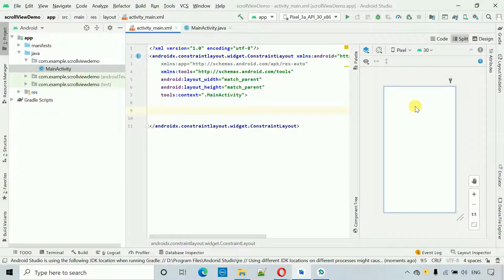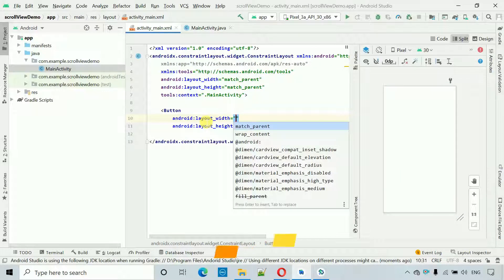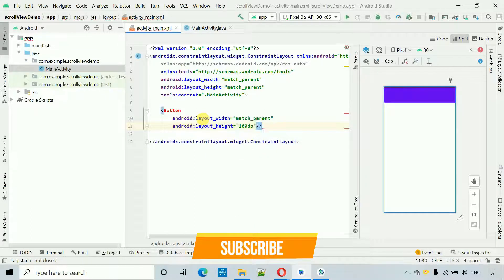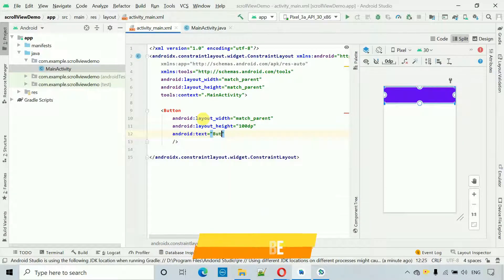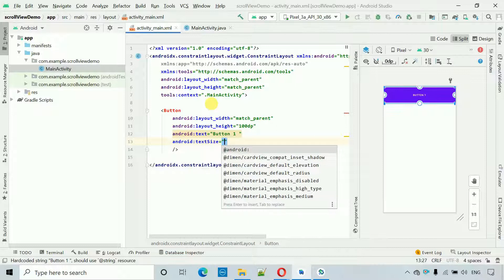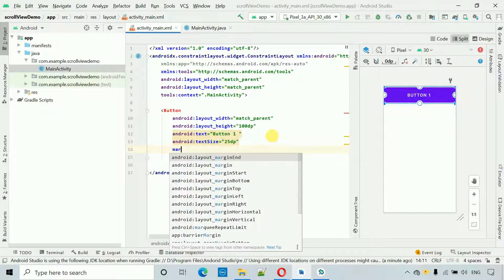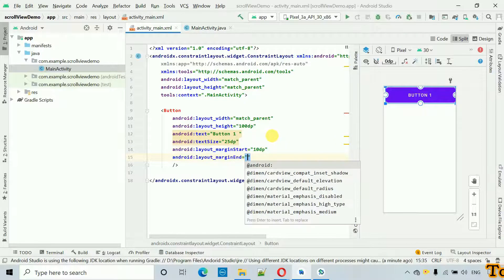After this, we have to add some buttons so we can see the content going outside the screen. I'm going to add one button with match parent width and a size of 100dp. I'll name the text 'Button 1' and give it a text size of 25dp so it's visible. Margin start and margin end will both be 10dp.